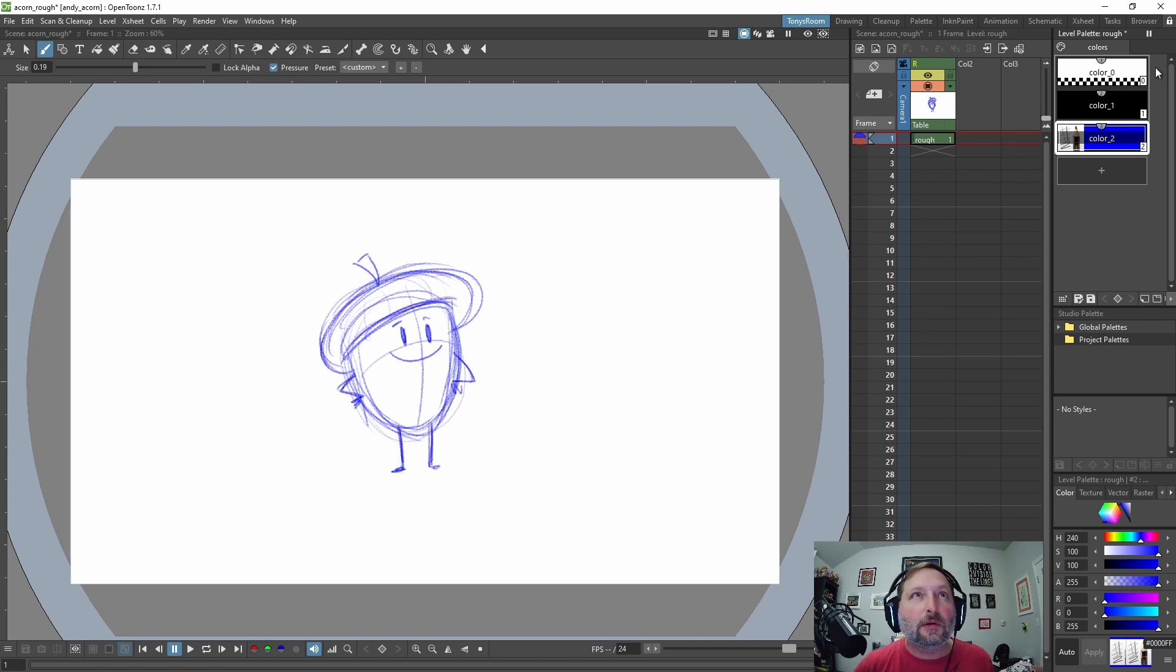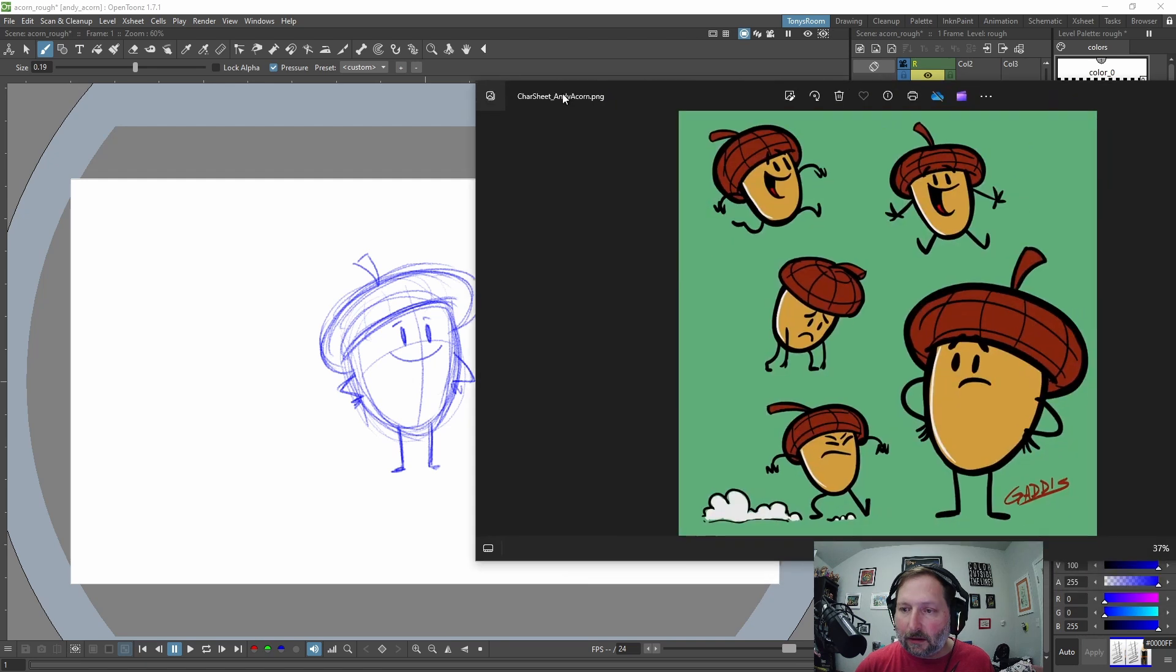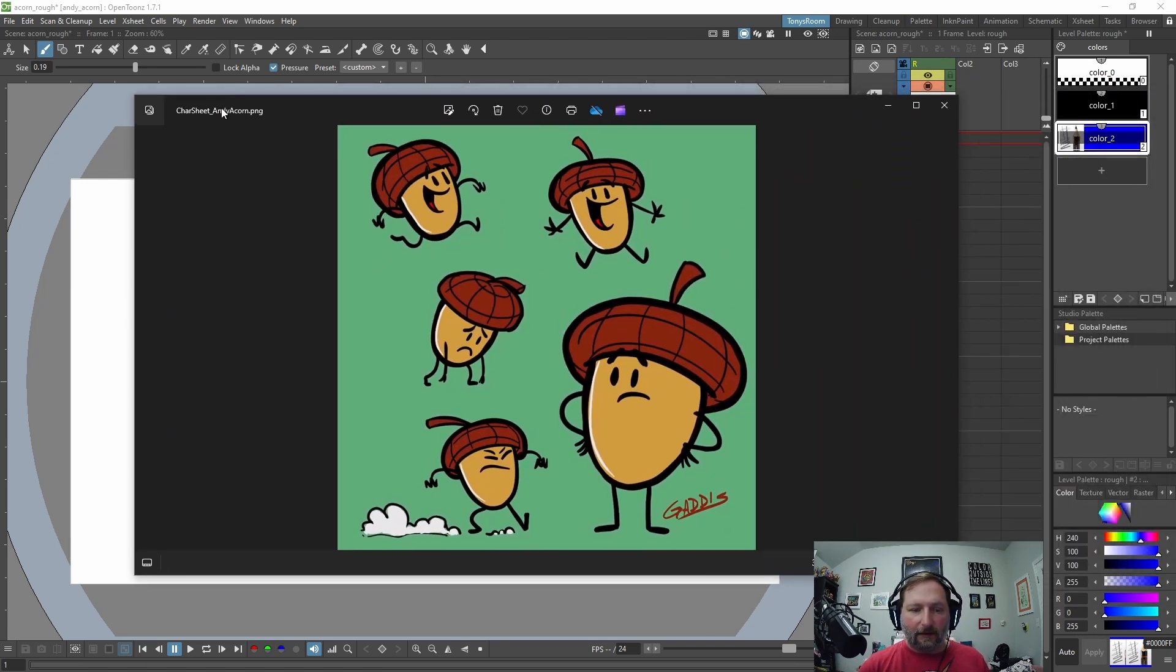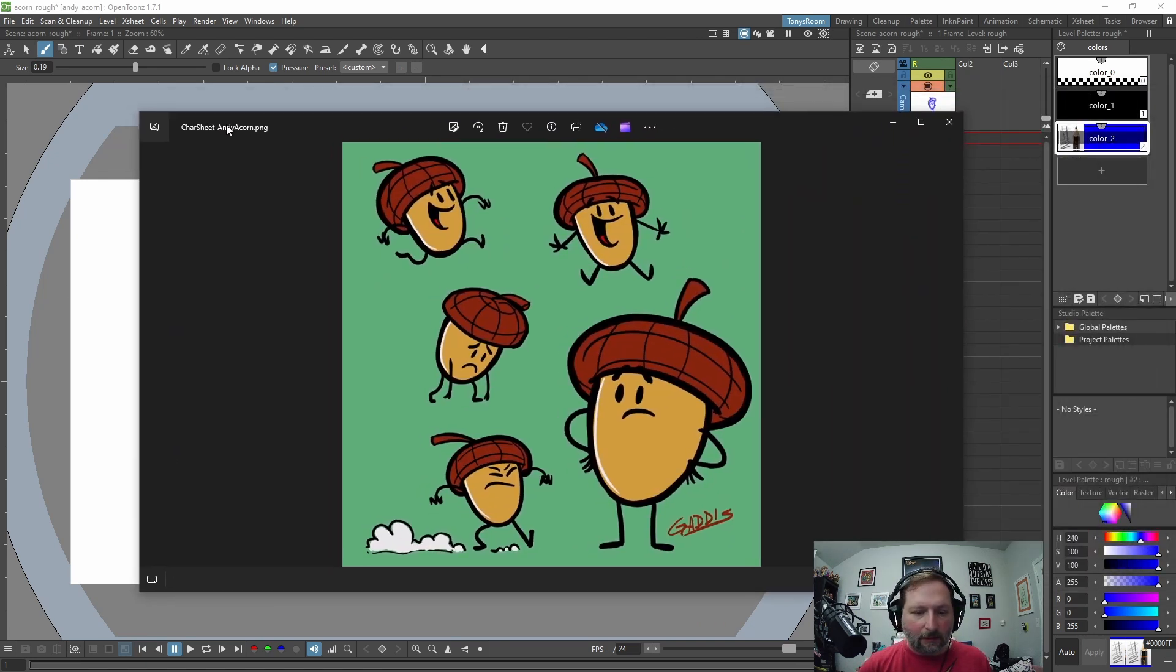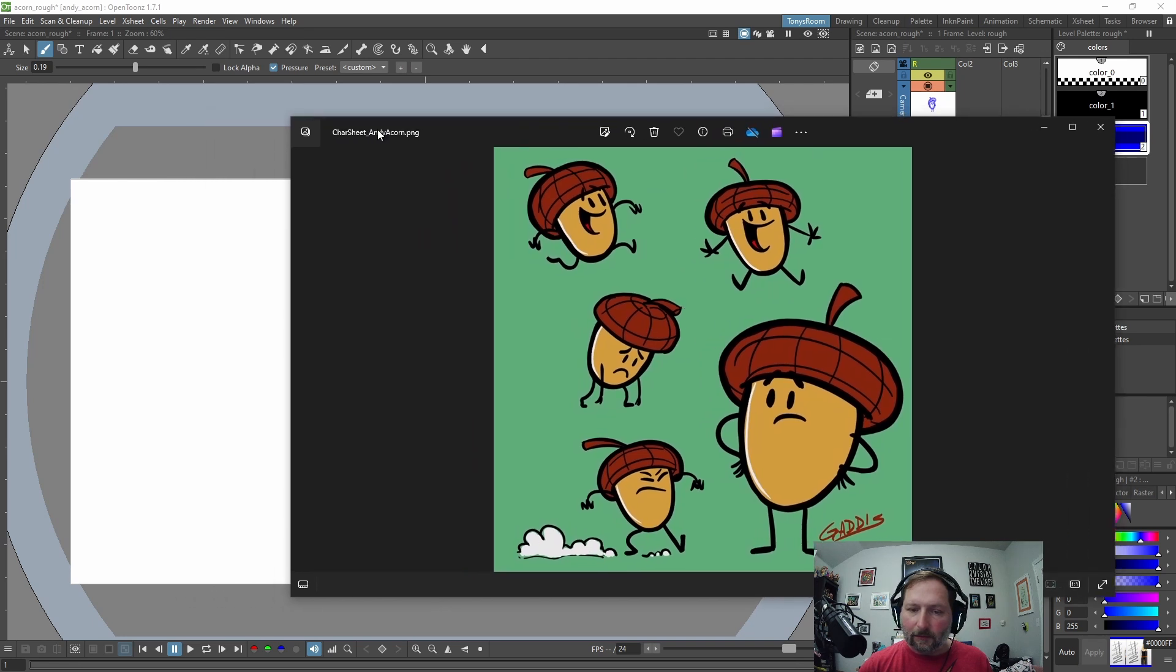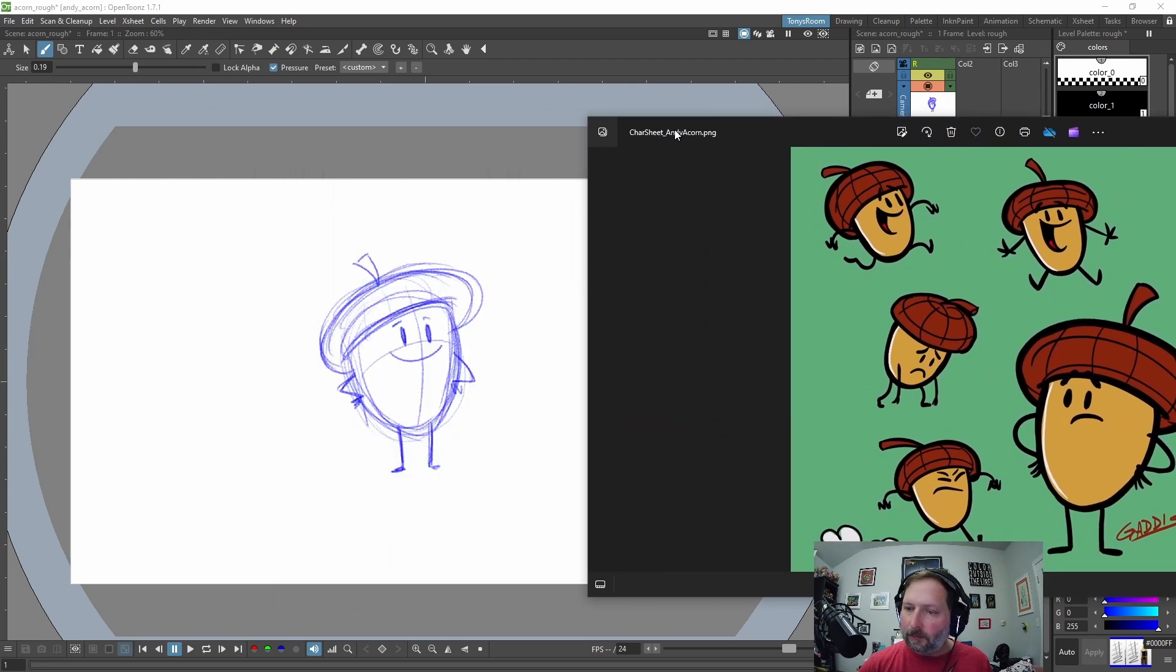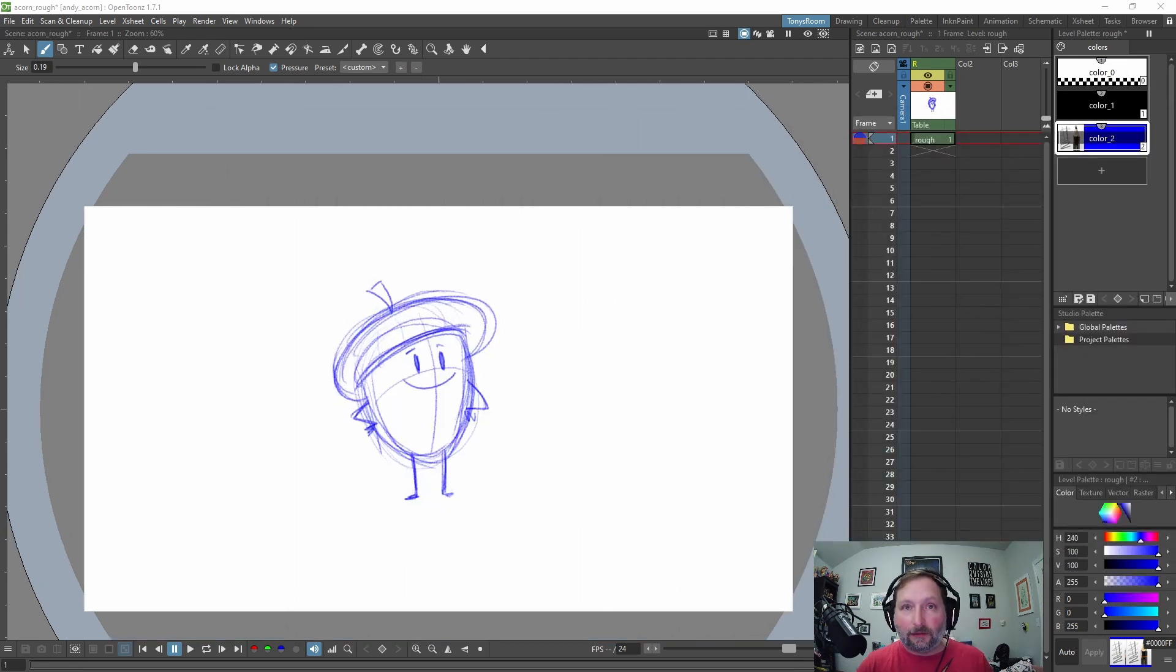Oh, let me show you what he looks like. Here he is. Here's some of the designs I did. Okay. So that's what we're going to animate. And so some of the hotkeys that I use a lot